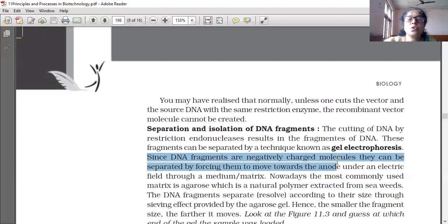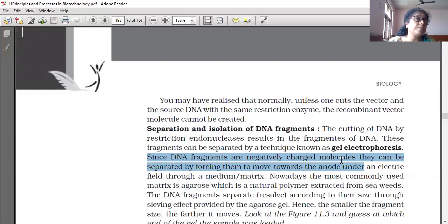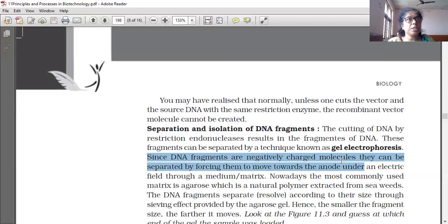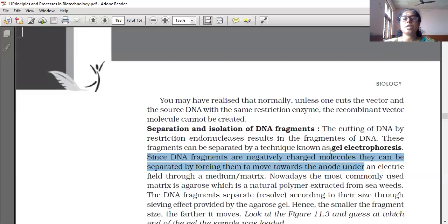Since DNA fragments are negatively charged molecules, they can be separated by forcing them to move towards the anode under an electric field through a medium or matrix. The anode is the positive electrode only. So DNA fragments, being negatively charged, go towards the anode which is positively charged — opposite charges attract. This method of separation is called electrophoresis, and here we are using gel electrophoresis.